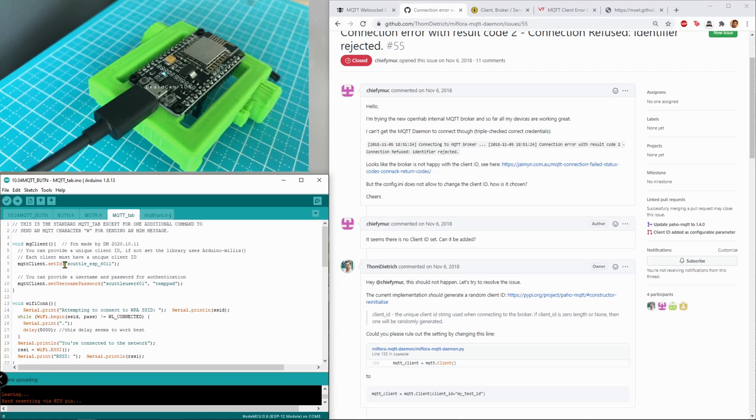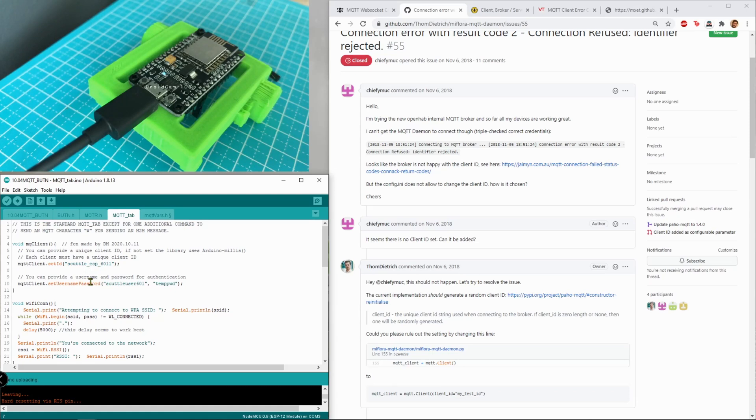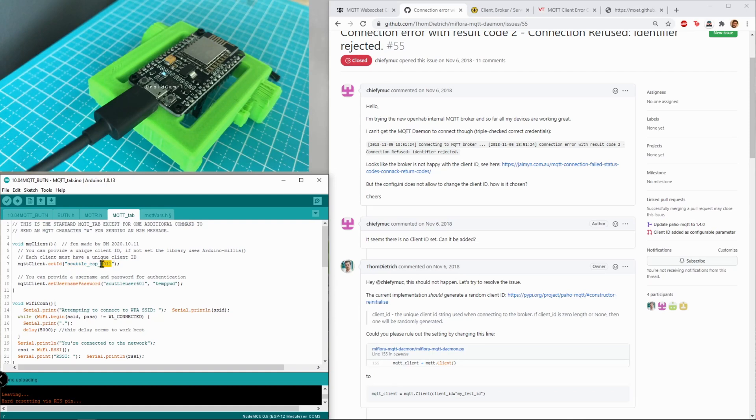This is going to be Scuttle ESP6011. I'm going to try to stay away from characters such as dots, spaces. Spaces probably wouldn't work anyway, but I'm going to try out this as my standard for now. If I hook up another ESP device in my Scuttle environment then I'll call it 6012.